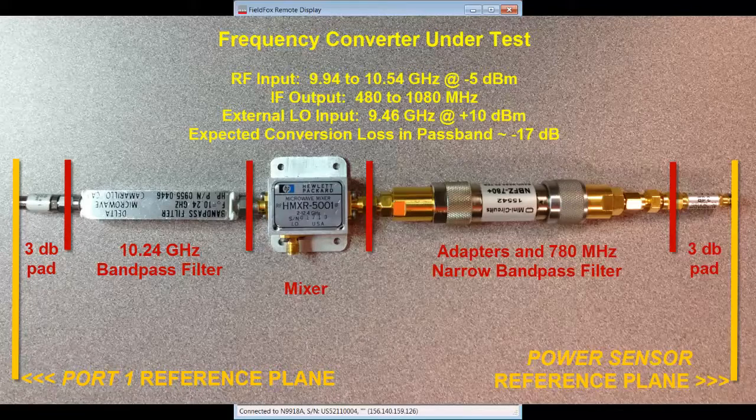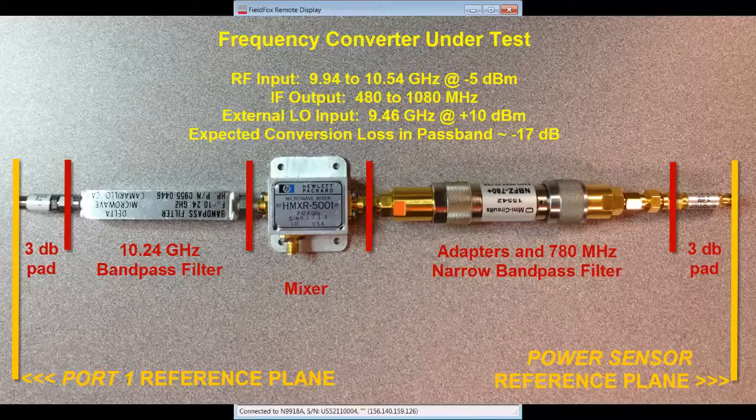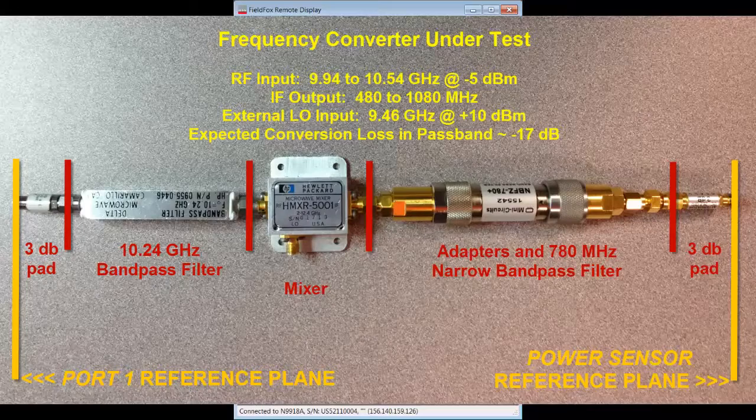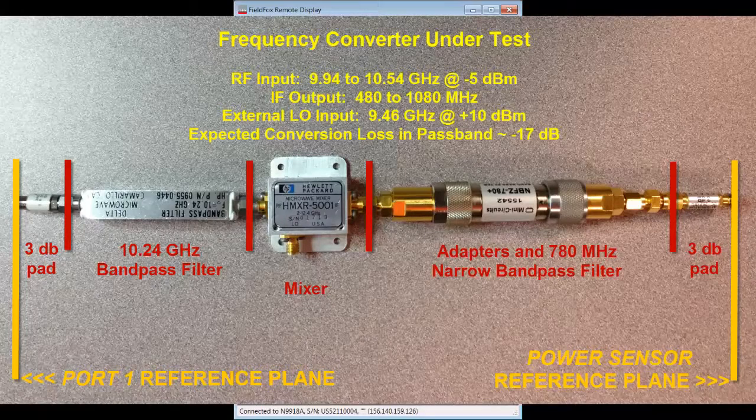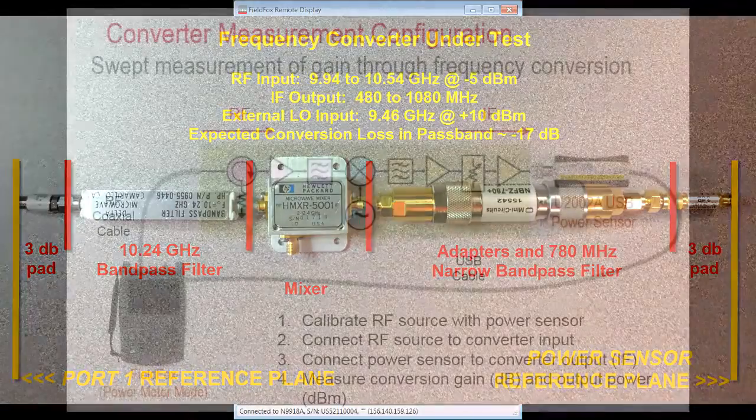will be stimulated with a plus 10 dBm 9.46 GHz CW carrier signal. The swept intermediate frequency, or IF, output port will provide a translated signal centered at 780 MHz and will have the same 600 MHz span as our input.